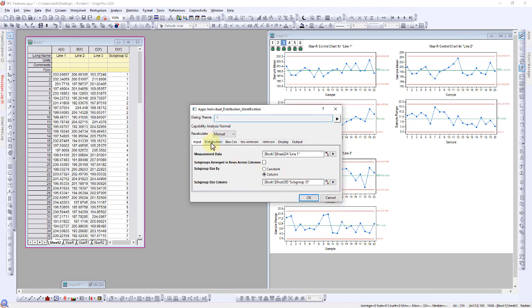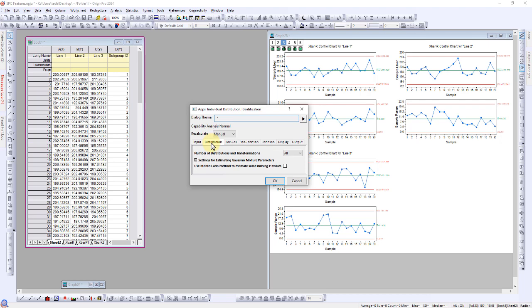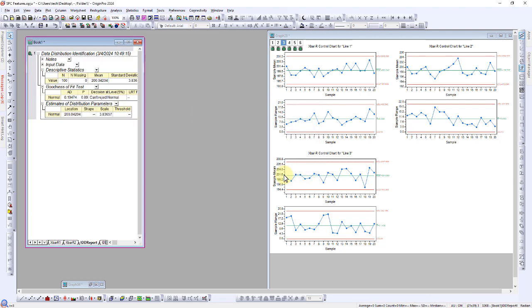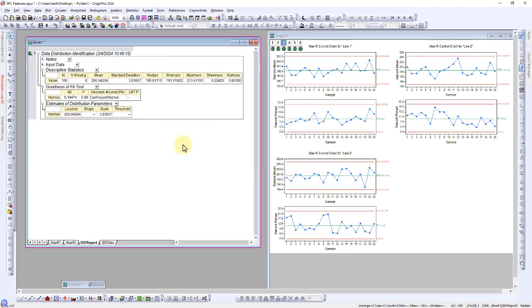Go to the distribution size and select 1 for the number of distributions and normal distribution for the type of test. Click OK. We can see from the results that we cannot reject normality.